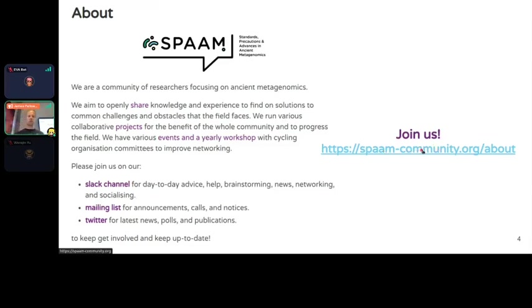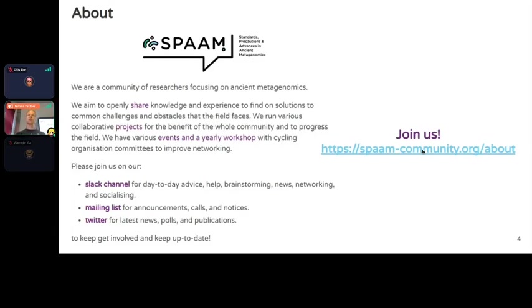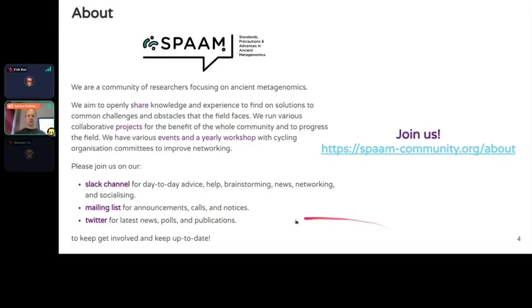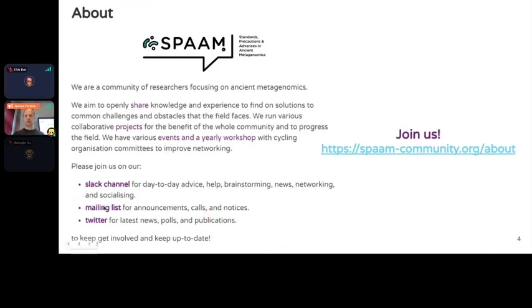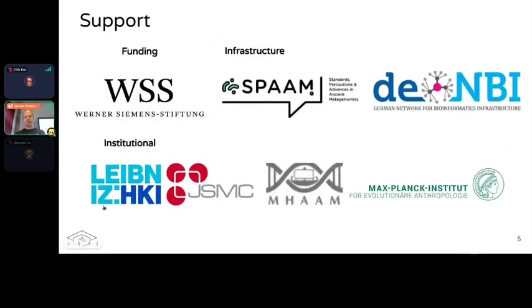If you're interested in joining and haven't already, please go to the link spaam-community.org. There are links to joining these various channels. We also have a dedicated Slack channel for the summer school called 2023-summer-school, which you can use to ask questions.